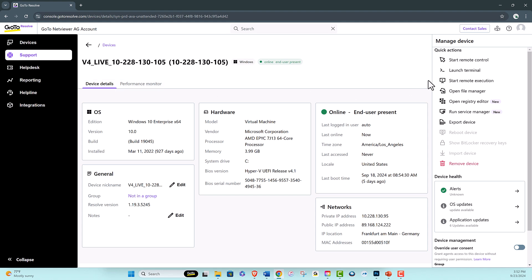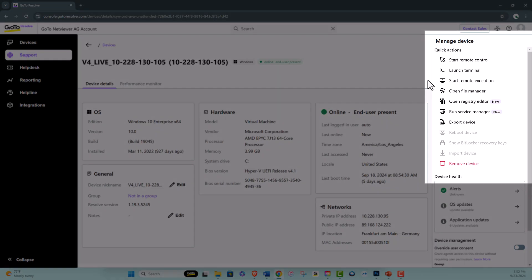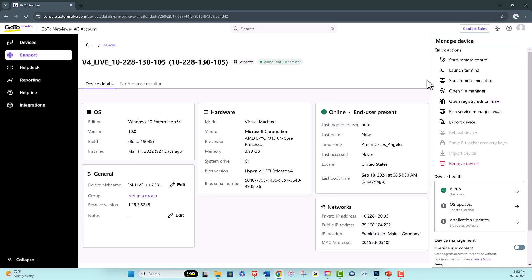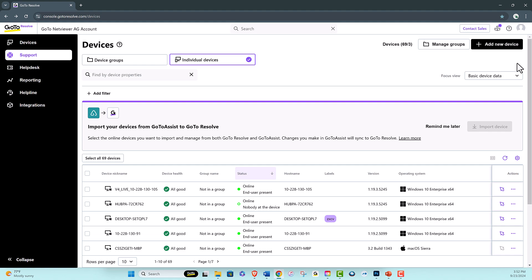You can also launch terminal, open file manager, or start a remote control session. Remember, for the duration of your trial, devices are copied over to GoToResolve but not deleted from GoToAssist, so you can start using GoToResolve risk-free.